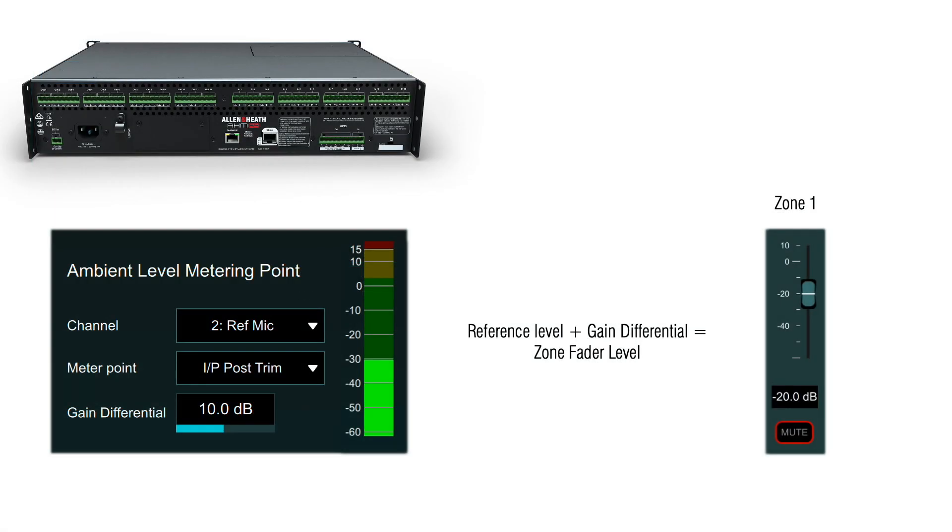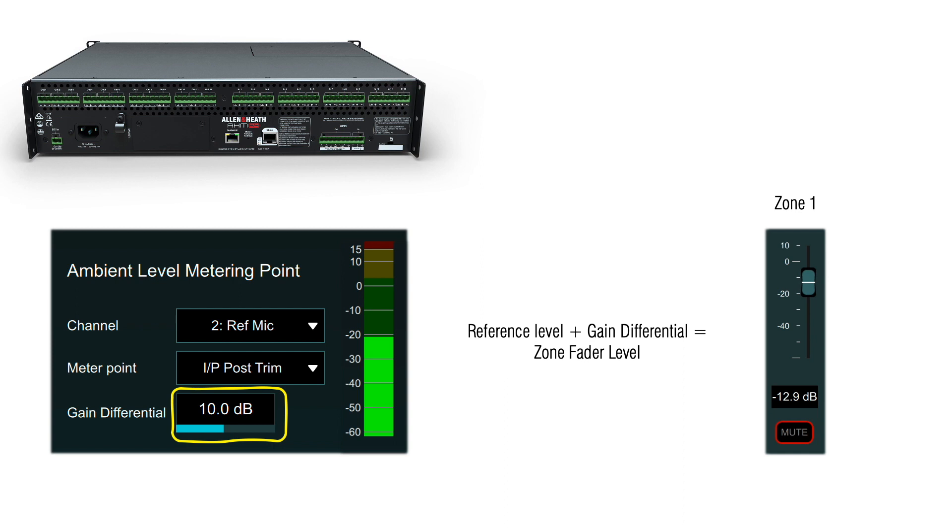For example, an ambient level of minus 30 dBu with a gain differential of 10 dB will set the controlled gain element fader level to minus 20 dB on the fader scale. As the ambient level changes, the control fader level will ride 10 dB higher than the ambient level.